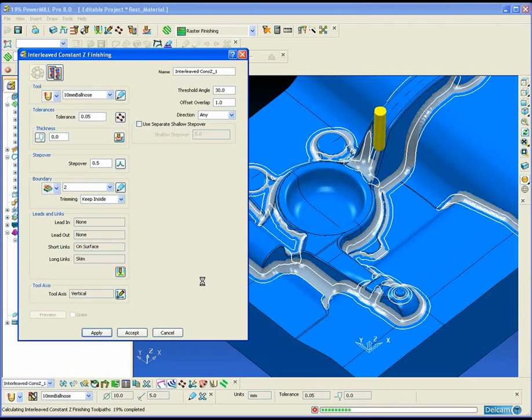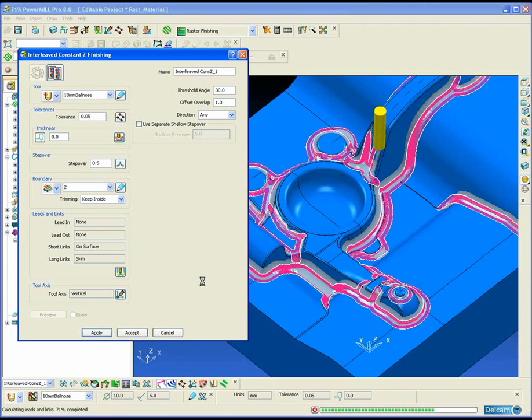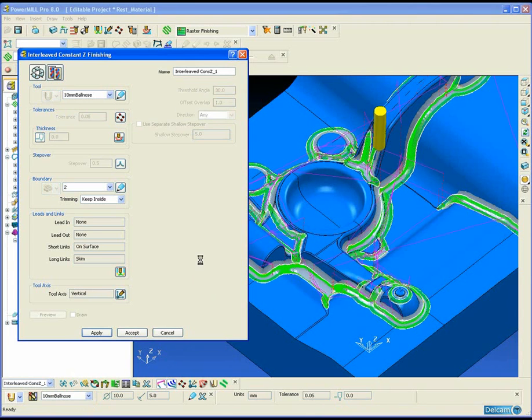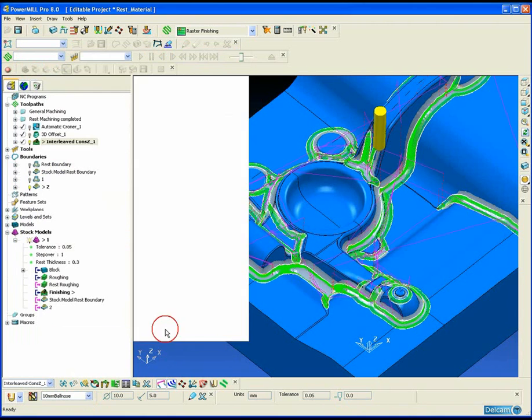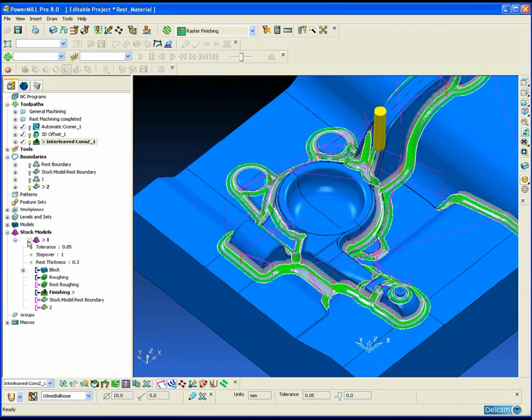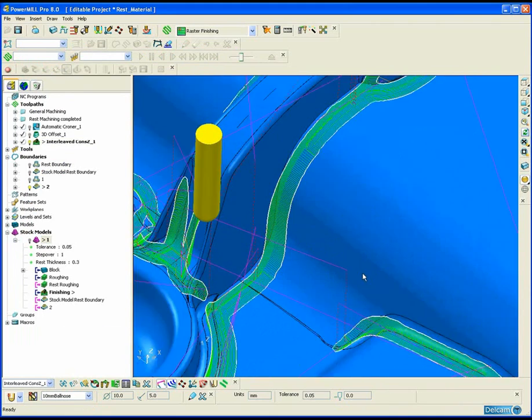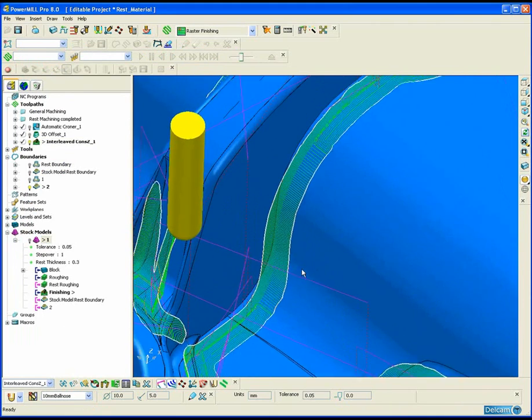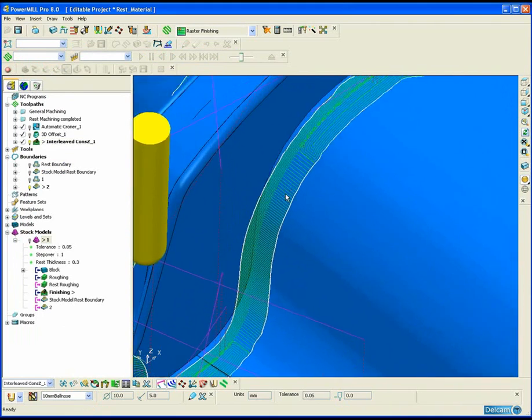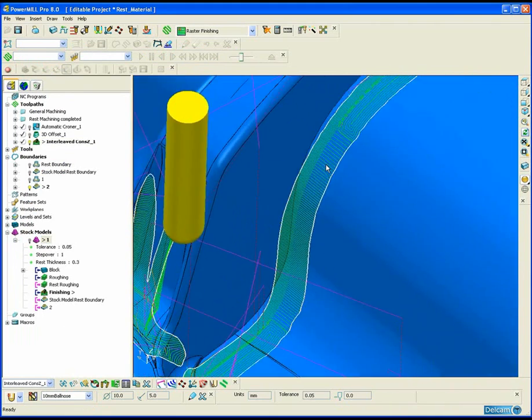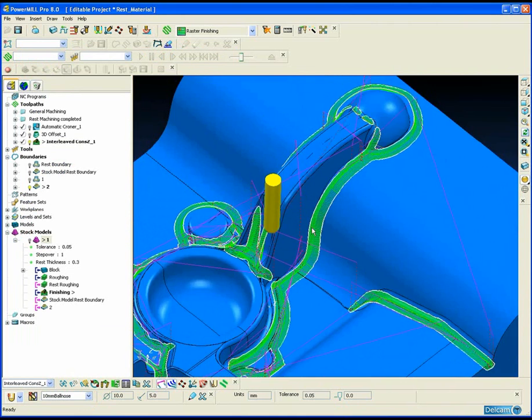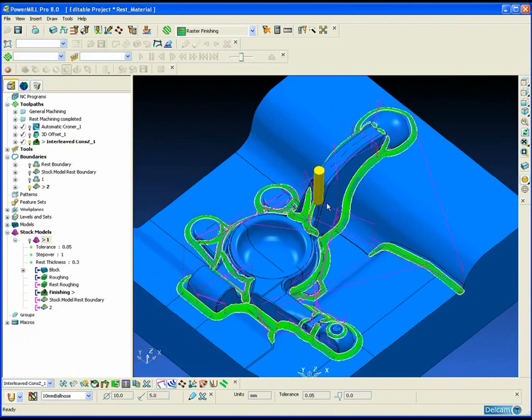The disadvantage of using the rest material boundary is that on larger parts the stock model can consume a lot of memory and take a long time to calculate, and the quality of the boundary can sometimes not be as smooth as a rest boundary.